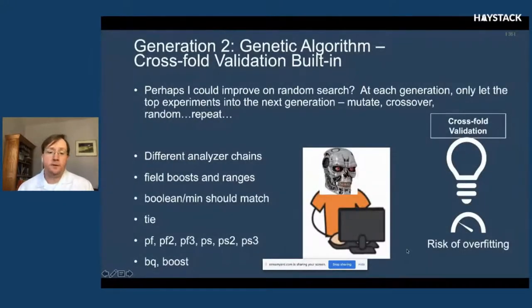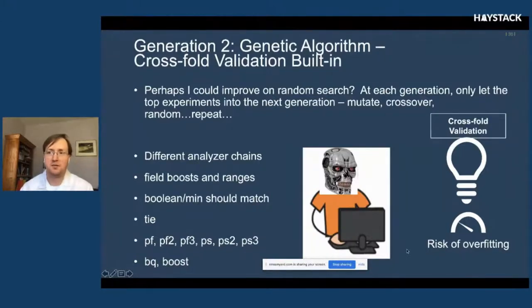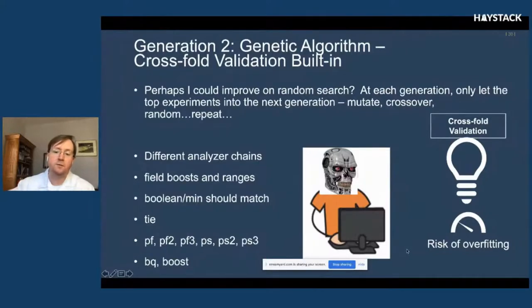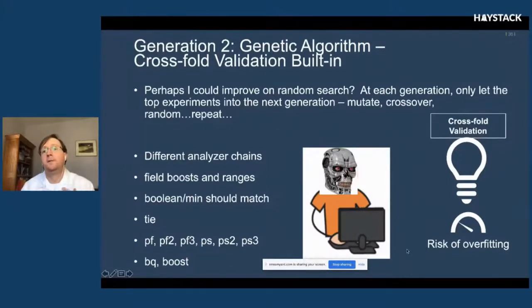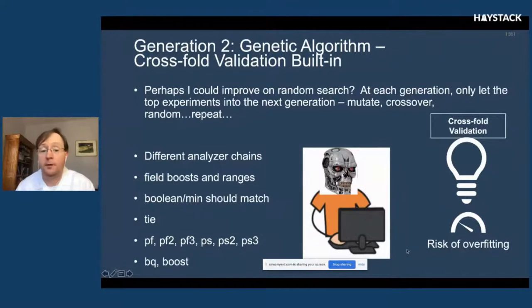In generation two I built in cross-fold validation, so researchers don't have to reinvent it. You cannot run the genetic algorithm without cross-fold validation unless you intentionally specify one fold — don't do that. It makes the risk of overfitting much smaller, and it allows you to see the variance across those different folds, giving you a sense of how fragile the results are and how well they'll generalize to new sets of data.